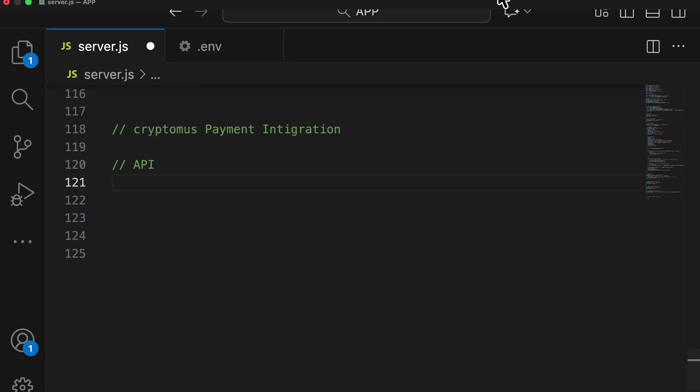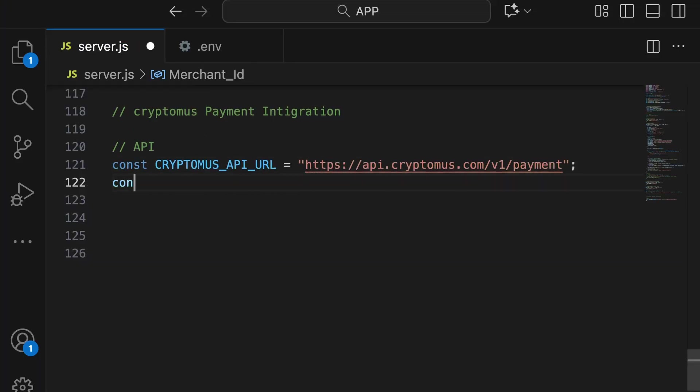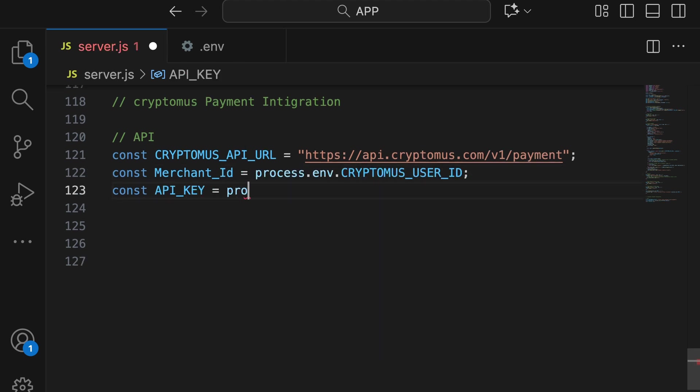Let me show you a Node.js web app example. First, set up the Cryptomus API endpoint and keep the API key and merchant ID in a secure place.